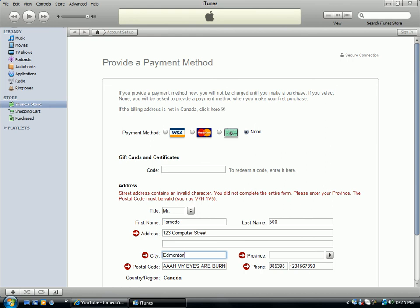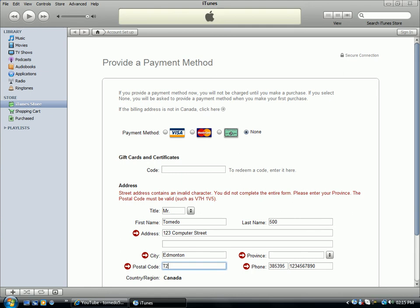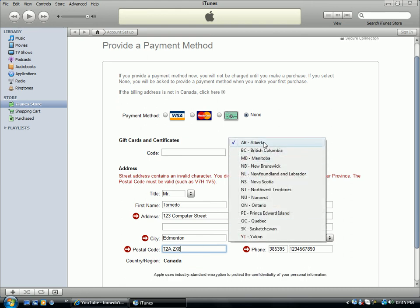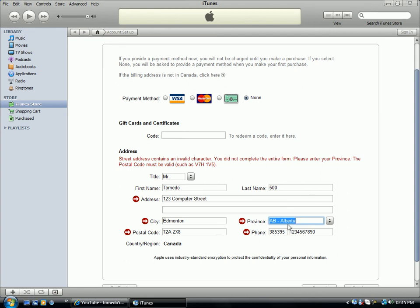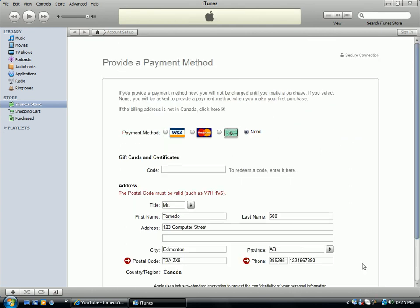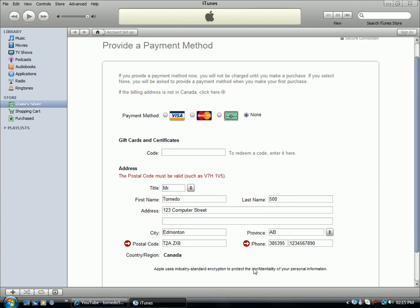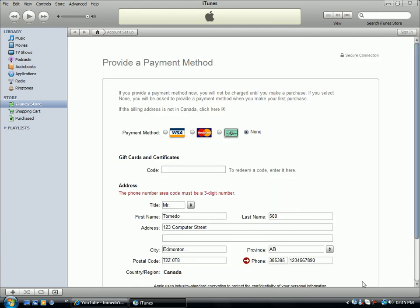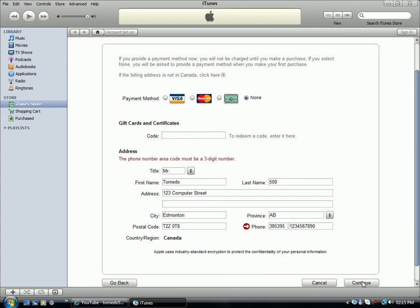Postal code, let's just type in T2A ZX and let's hope this works. What? Oh, let's see if this works. The phone number must be a three digit number. But great, okay, so I'm getting some problems here because I'm not entering my real information.